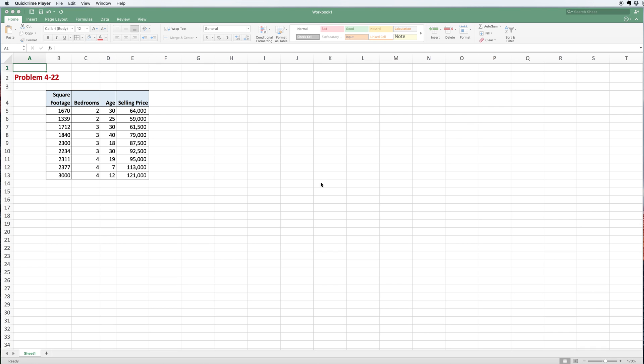You see we have some data for houses. We have square footage, bedrooms, age, and selling price. You can tell from the selling prices the data must be from like the 1970s or 80s, but let's suspend reality and pretend this is the price you could buy a 3,000 square foot house for $121,000, four bedrooms that's only 12 years old.